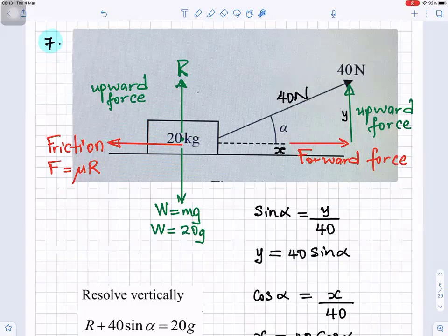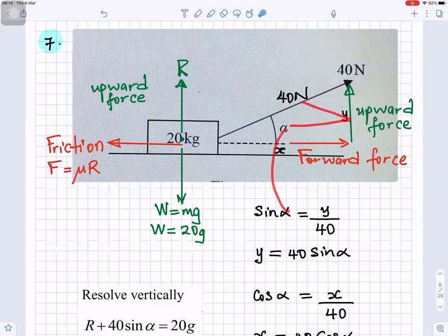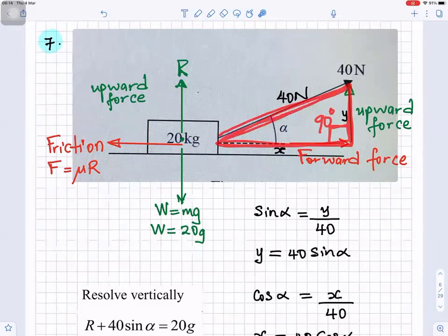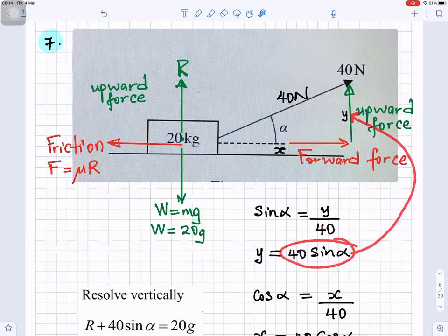For the y component: sine alpha equals opposite over hypotenuse. The opposite is y and the hypotenuse is 40, since it forms a right-angle triangle. So y equals 40 sine alpha — that is the upward force component of the tension. For the x component: cosine alpha equals adjacent over hypotenuse, so x equals 40 cos alpha. That is the forward force pulling the crate to the right, and 40 sine alpha is the upward force.